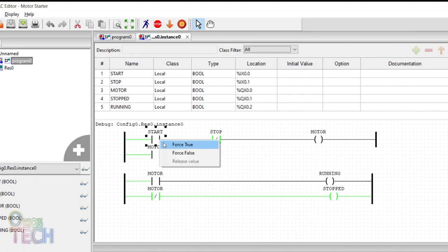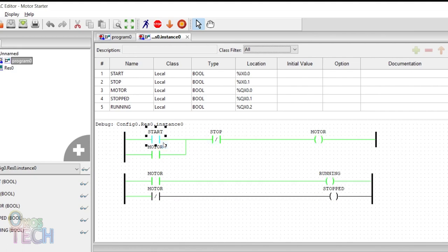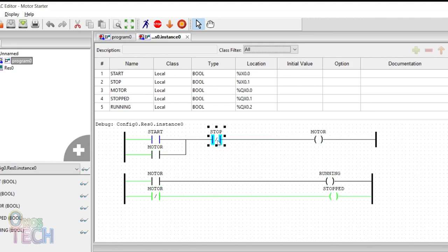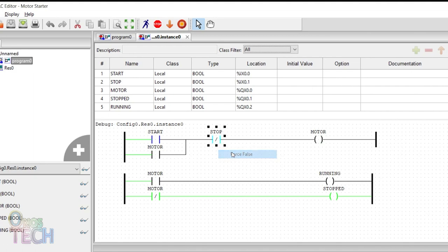Right click on the start contact and select Force True and then Release Value to enable the motor coil as well as the running coil. Repeat the same process for the stop contact to disable the motor coil.